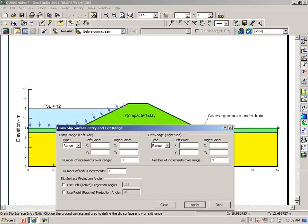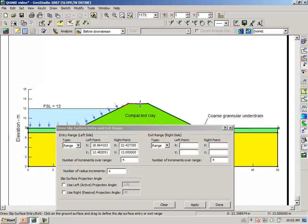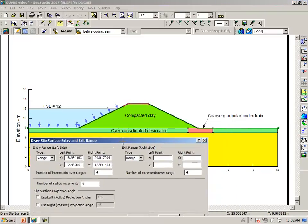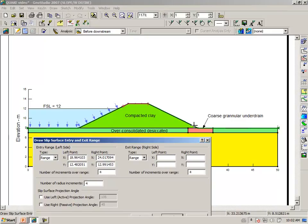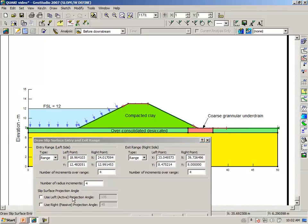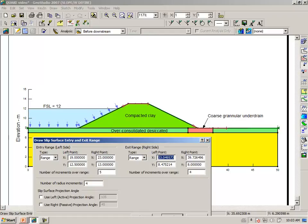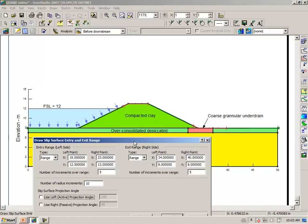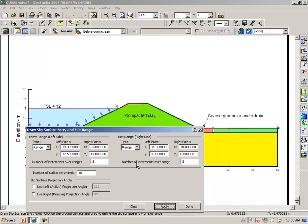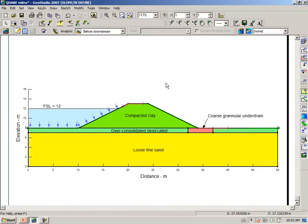I'm going to draw a segment here where I want the trial slip surfaces to enter, and then again a segment here where the trial slip surfaces will exit. And I usually like to round off these dimensions. So let's say this is 19 meters and this is 23 meters. We will do five steps over this increment. And at the toe area, we have 34 meters and 40 meters. Once again, five increments. And then we're going to try ten different radii.